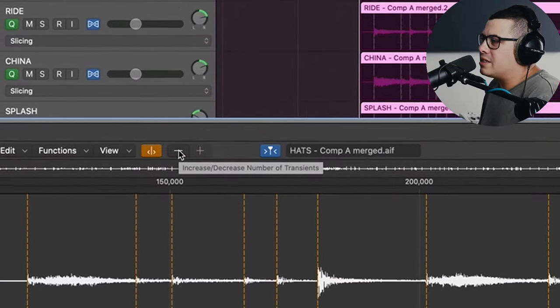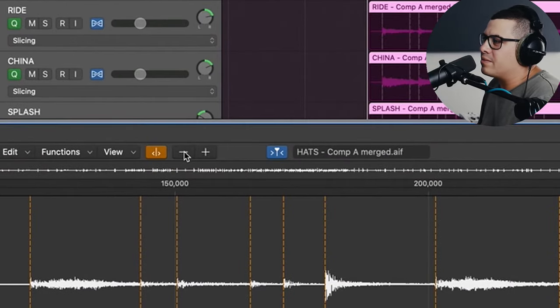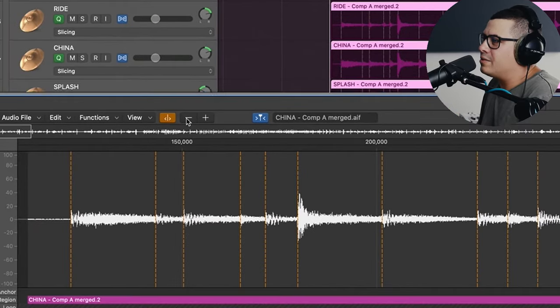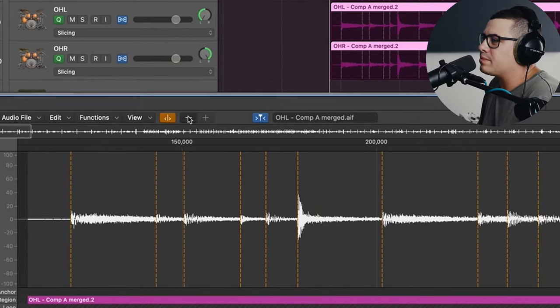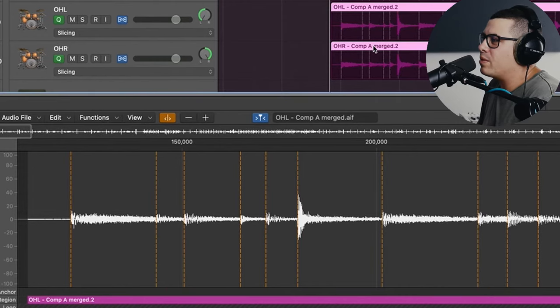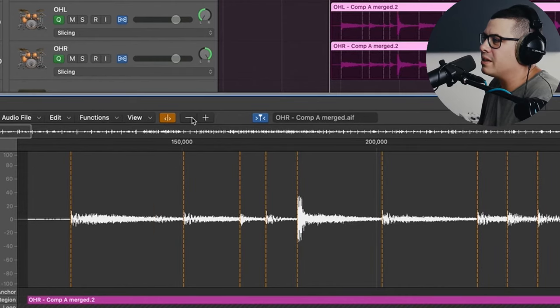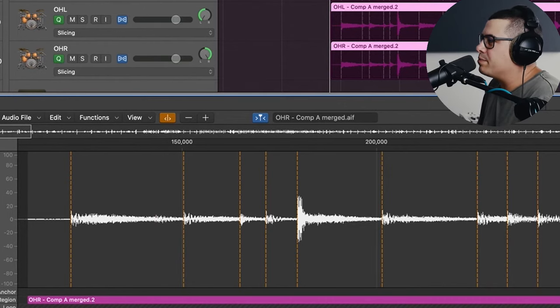The places where you get the most stuff that's going to cause problems is in the hats, ride, china, overheads, those kinds of mics. These transients aren't as clear as stuff like the kick and the snare. So let's just back this off a couple of clicks and that'll do. Same for the ride and the china and then we're going to go to our overheads and the same deal. We might just do like three or four clicks back. We don't want to get rid of much of those transients in there.